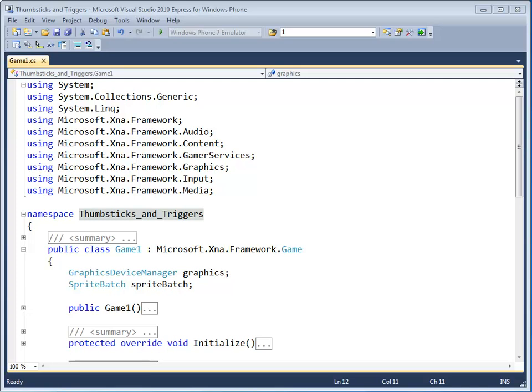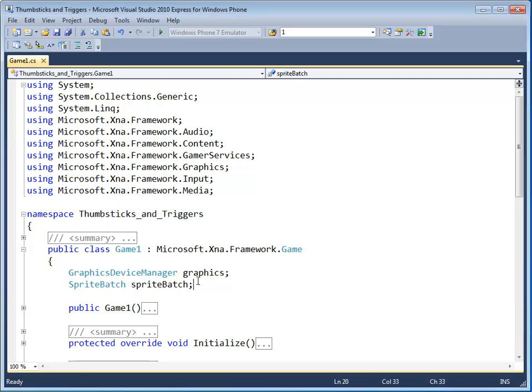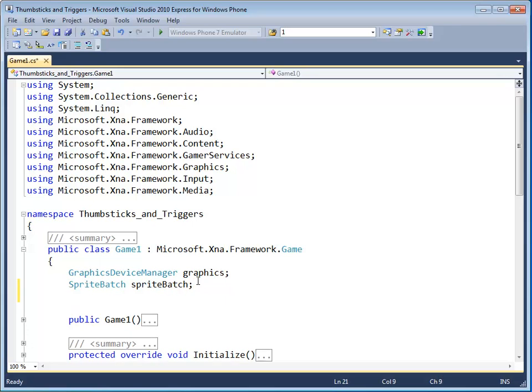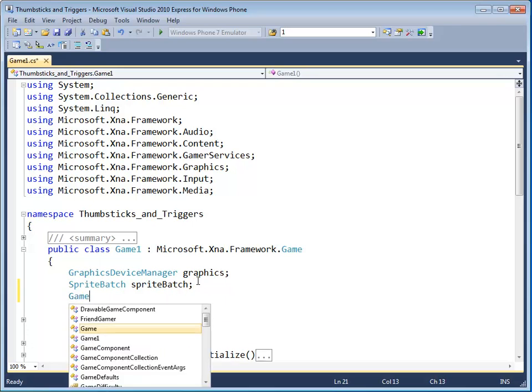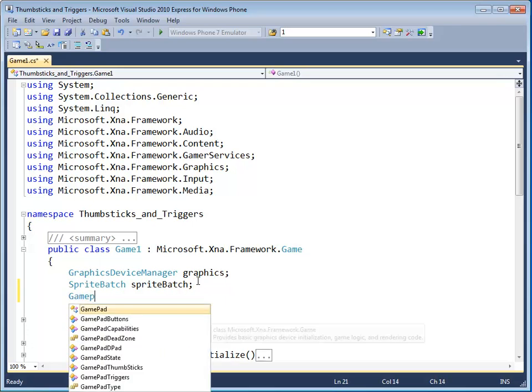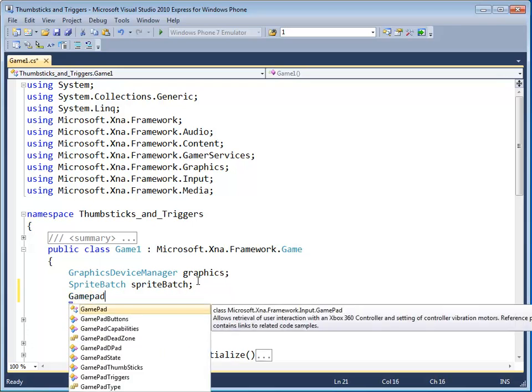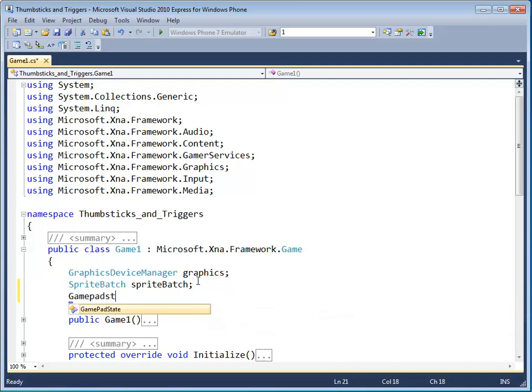Thumbstick control is useful for movement, whereas triggers might be good for the speed of a vehicle. First, we'll need our variables. Let's start out by creating a gamepad state variable called pad.